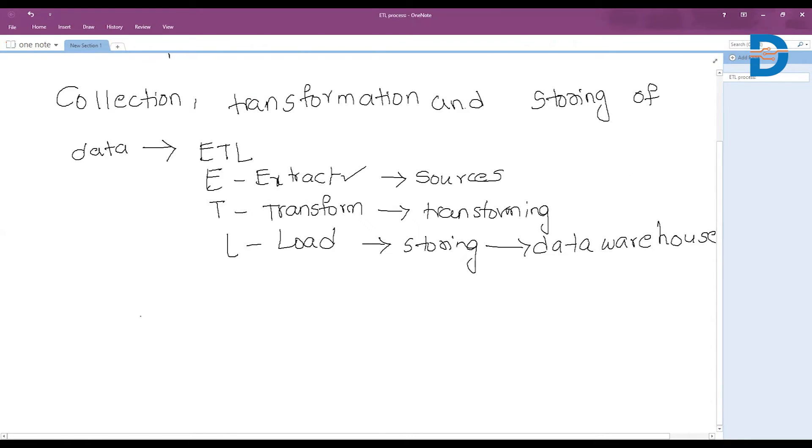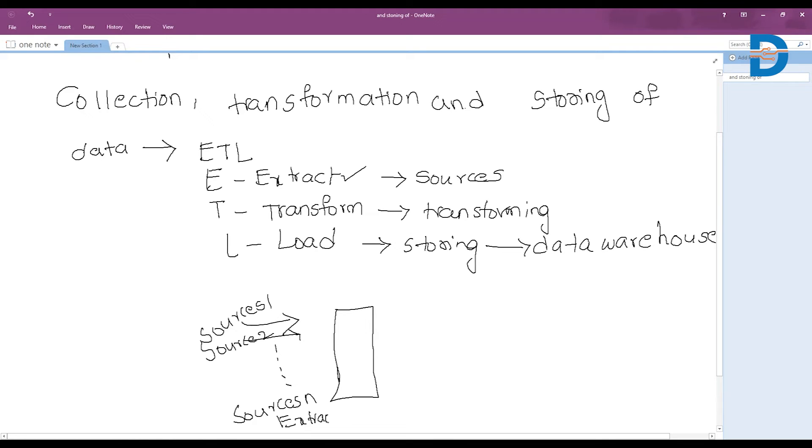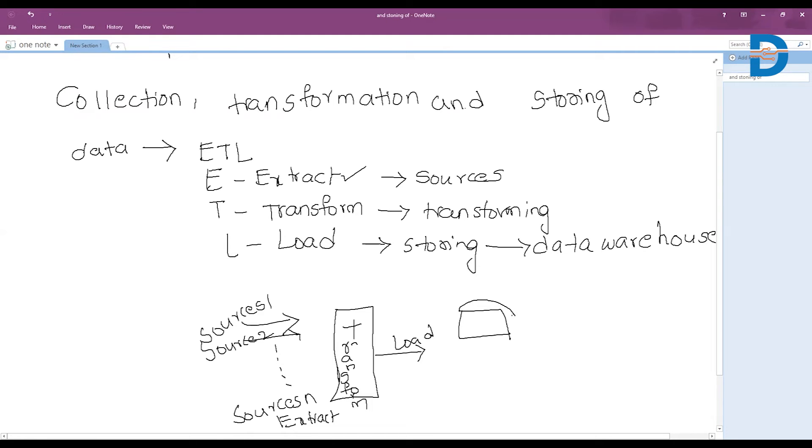In the ETL process, here we have data from the sources - source 1, source 2, like that. We have n number of sources, right? So from n numbers of sources we will extract data and we will give that into the transformation, transform, and then load that into the data warehouse. This is simply the ETL process flow diagram. Here, this is E, this is T, and this is L.